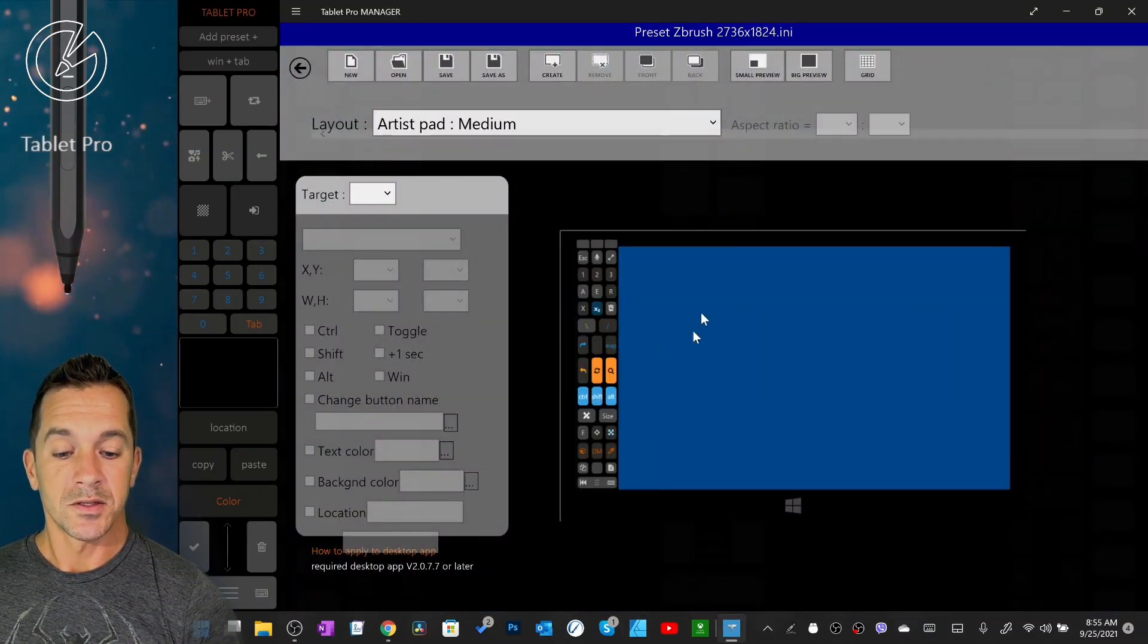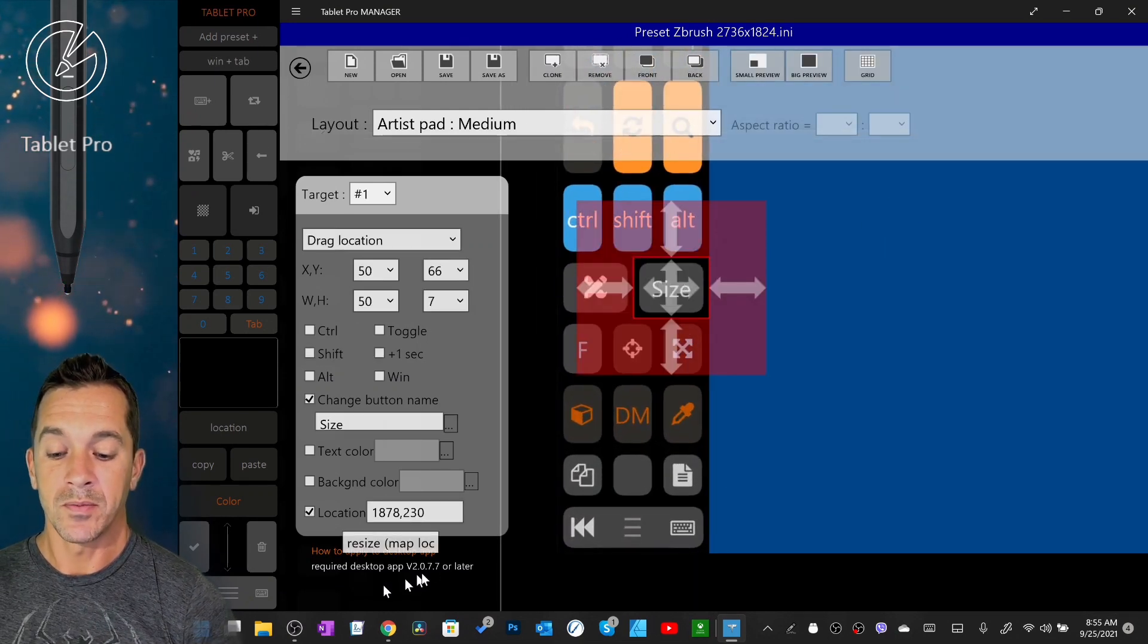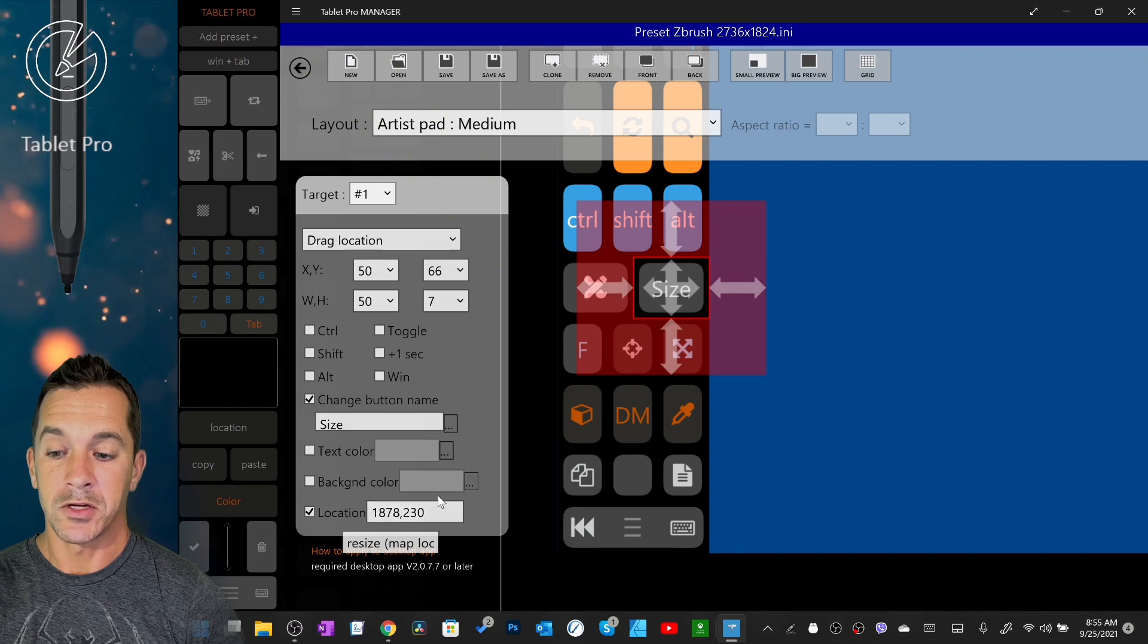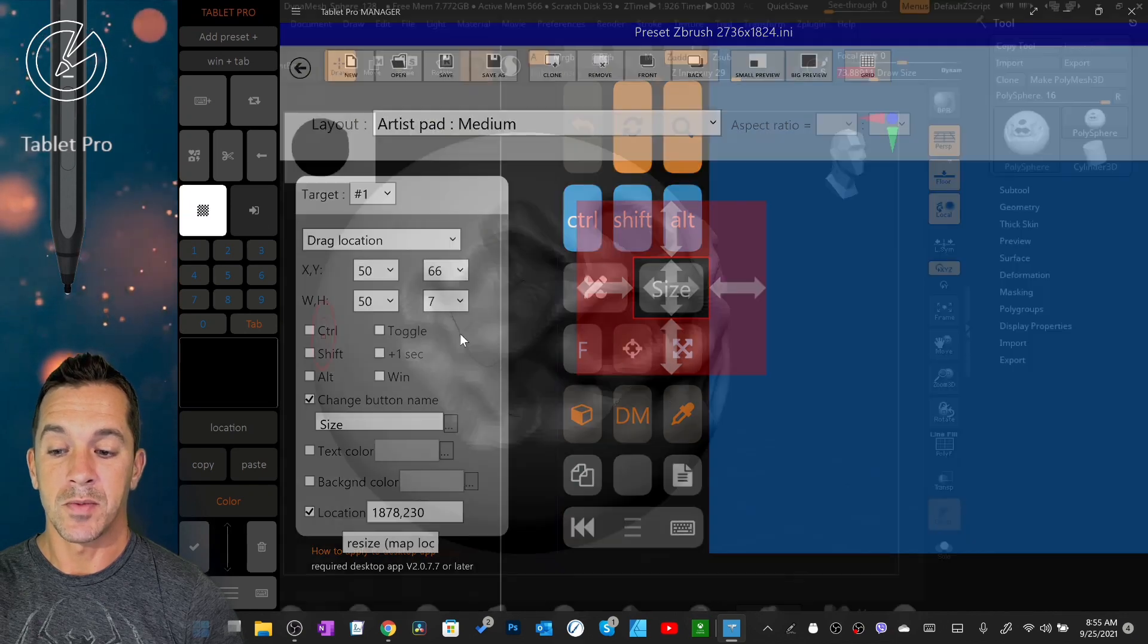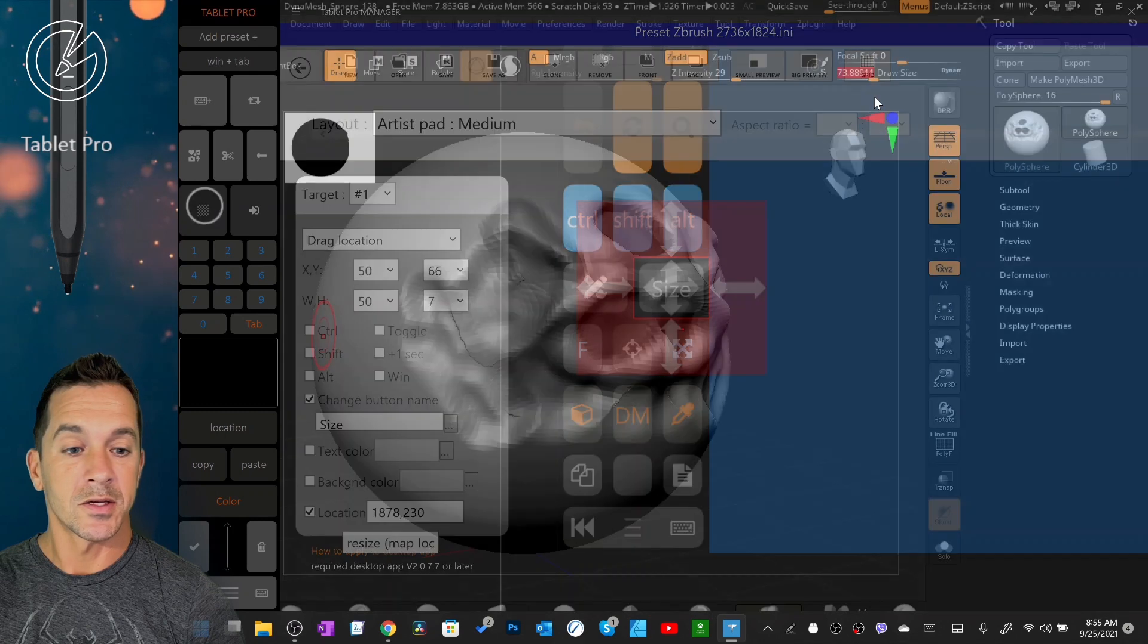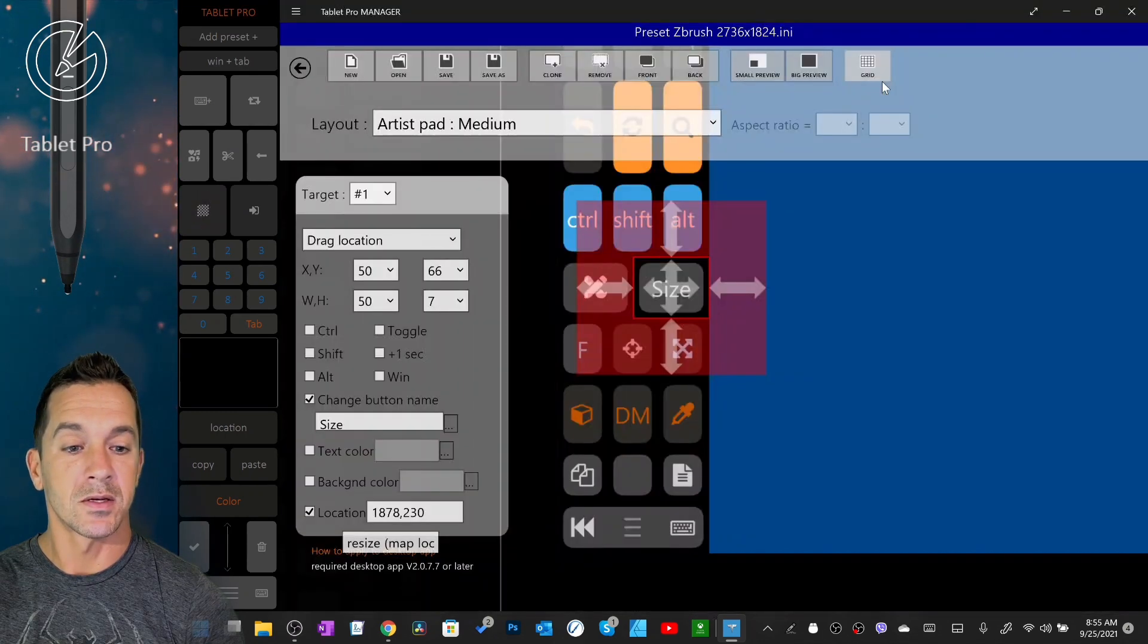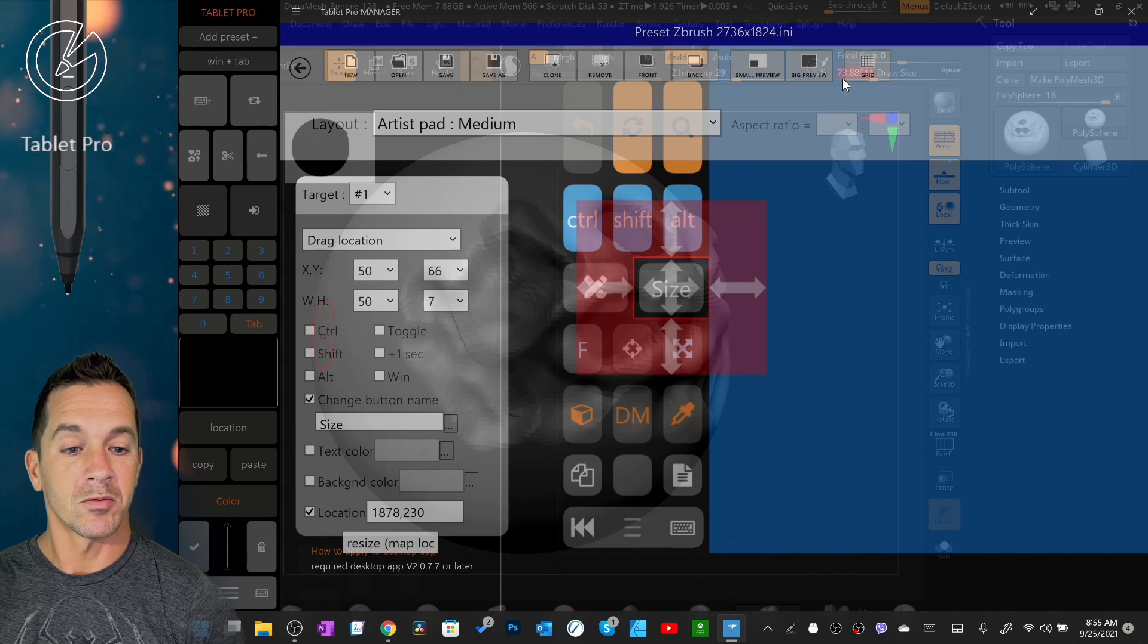We're going to go over here and let's go to this button, the size button. We'll tap on it. We're going to remap the location. I'm going to use the transparency button right here so I can see draw size. If I have a hard time seeing it I can decrease the opacity.